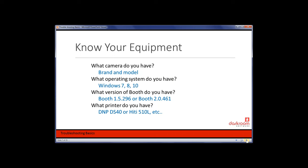If you're a booth owner sending booths out with other operators, I'd recommend having a card taped inside with all this information: the brand and model of camera, the operating system, the version of Booth installed, and the printer being used. That way the operator can contact support and provide exactly what's needed. Many times operators contact us without knowing these details, which delays answering questions — especially when they don't have Internet access for us to log in and look ourselves.